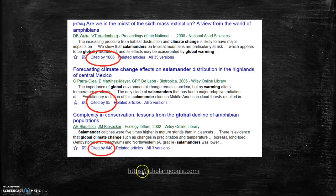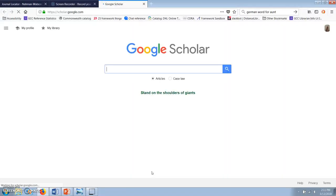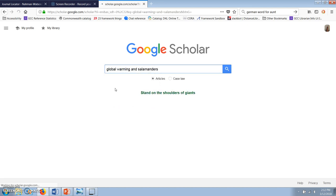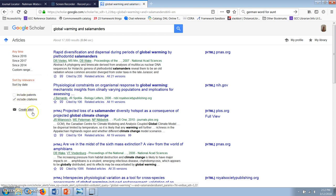We're going to start at the main Google Scholar page, scholar.google.com. I want to find articles about the effects of global warming on salamander populations, so I'm going to type in the search terms 'global warming' and 'salamanders.' In addition to searching books and journal articles, Google Scholar also searches patents, which are legal filings that protect the rights of inventors. I'm not interested in those, so I'm going to uncheck the box for patents.